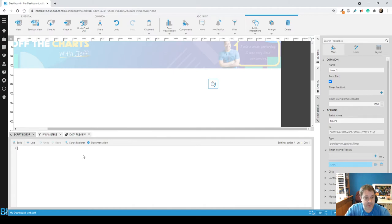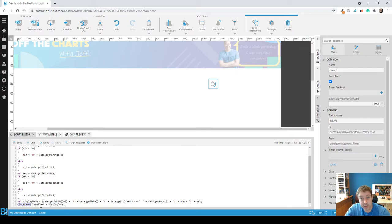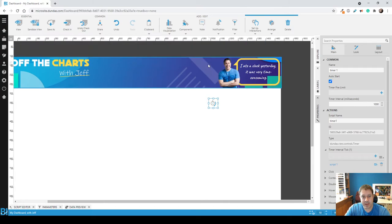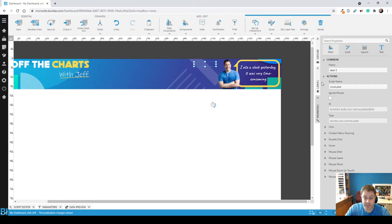So let's add our script into here. You can basically just copy this as is and you can see that it's talking to a control called clock label. So let's just copy that part out of it. Go back to our label and I'm going to change the script name to be clock label.